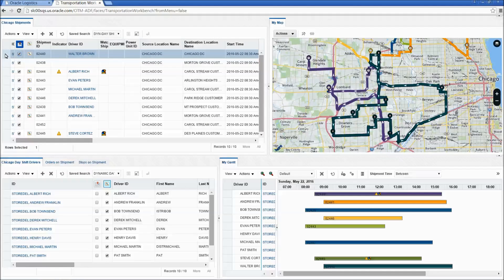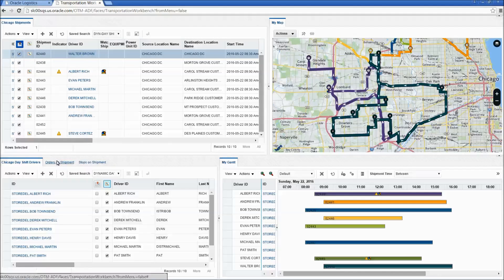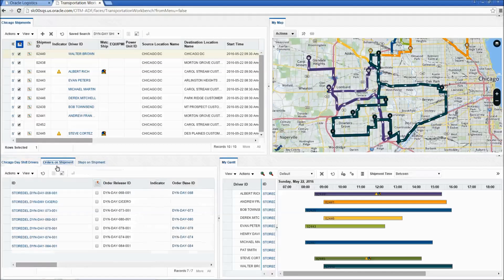I can review my shipment information along with related information such as orders and stops on the shipment.